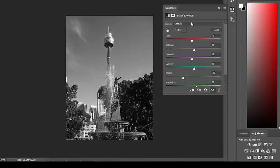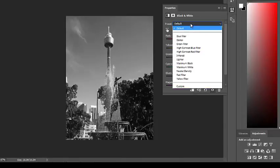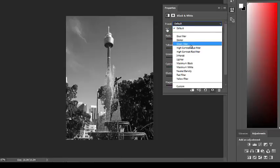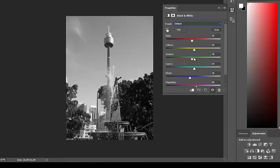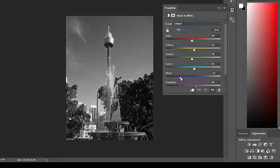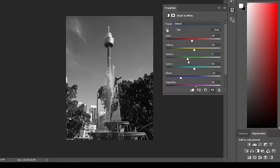And there are various presets so I can see what it would look like with a high contrast blue filter. Looks horrible. I'll undo it. Go back to my blue. Make my greens a bit darker as well. And I'm happy with that. And that's what I'd save.